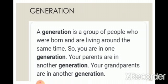A generation is a group of people who were born and are living around the same time. So you are in one generation, your parents are in another generation, and your grandparents are in another generation.